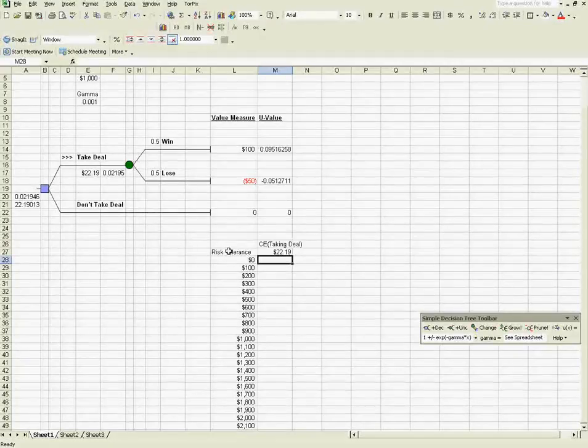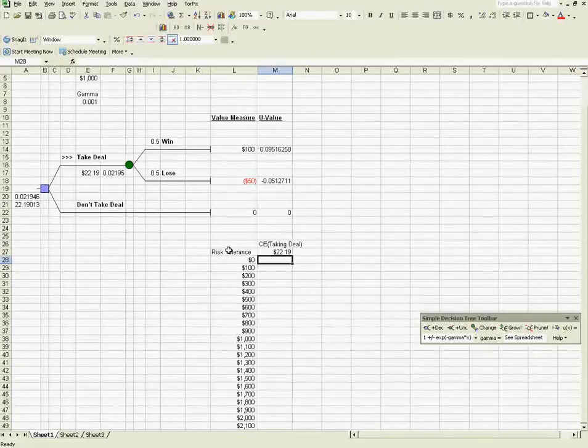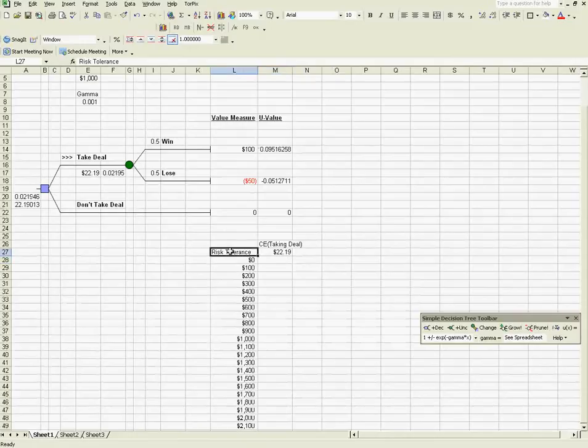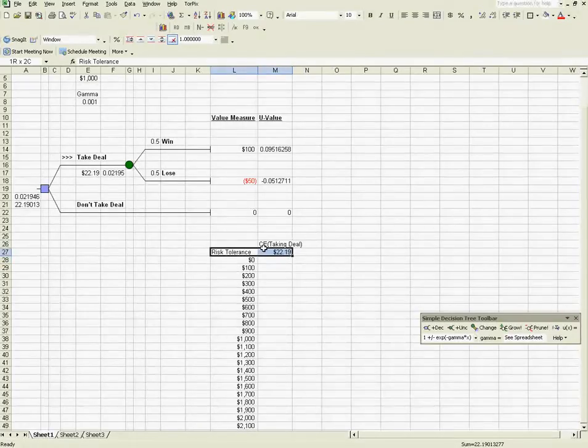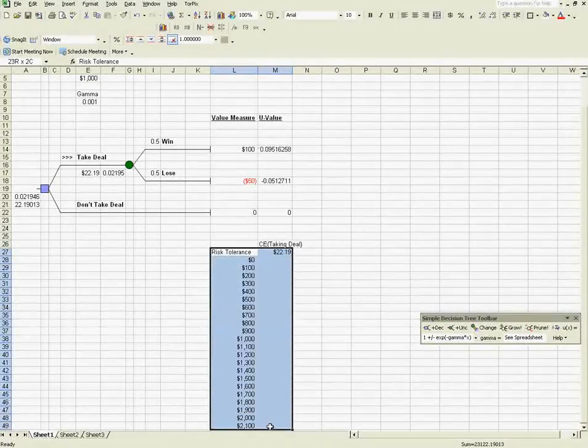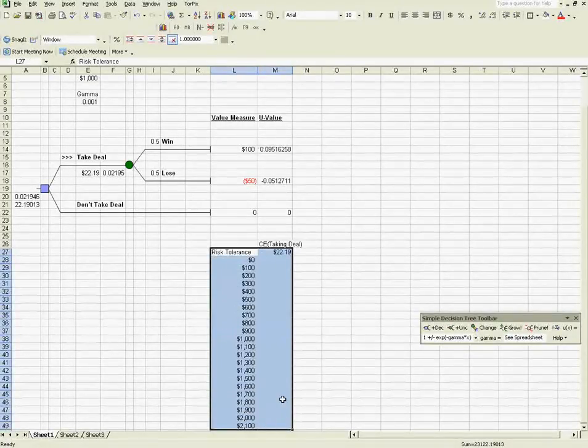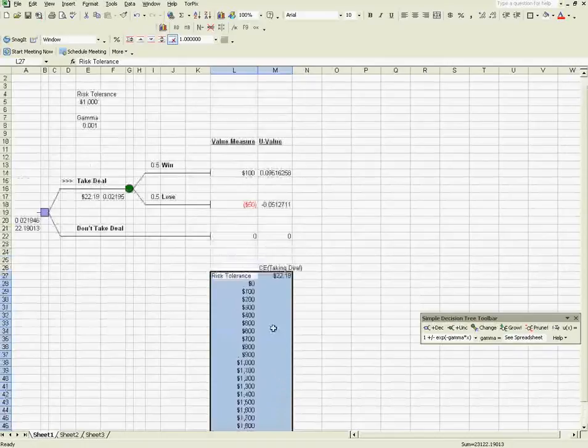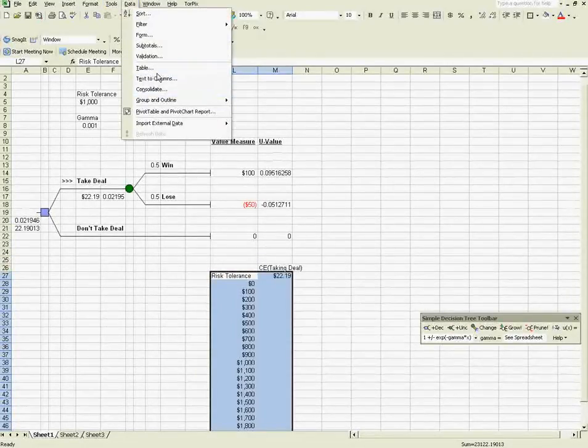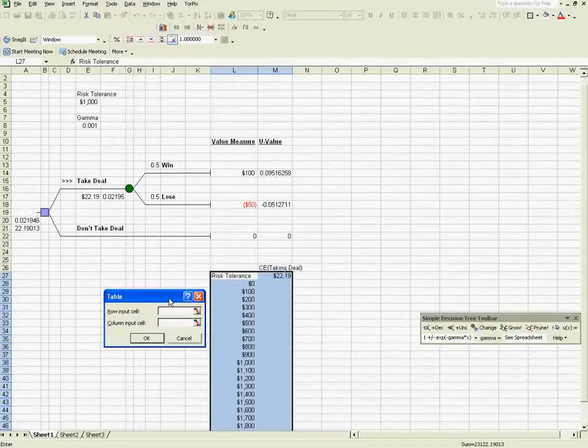Now, I'm going to use a very powerful tool that Excel provides us, which is the data table. So I'm going to highlight this whole table, including the label, risk tolerance, and I'm going to select data table.